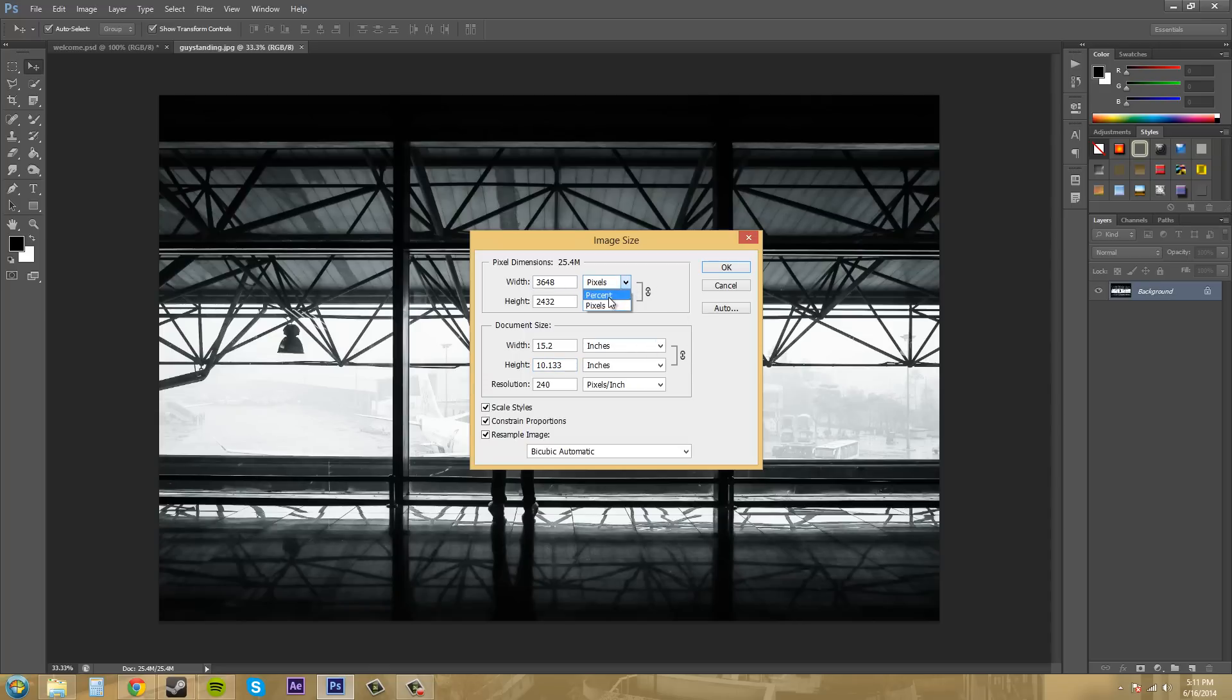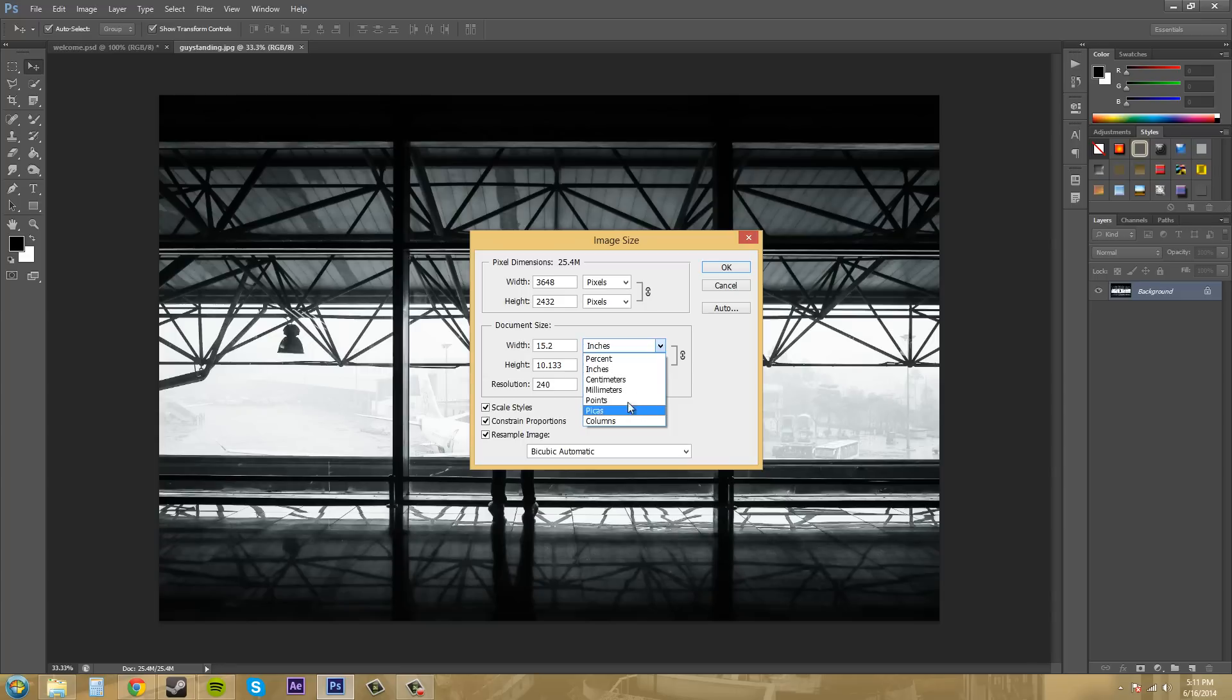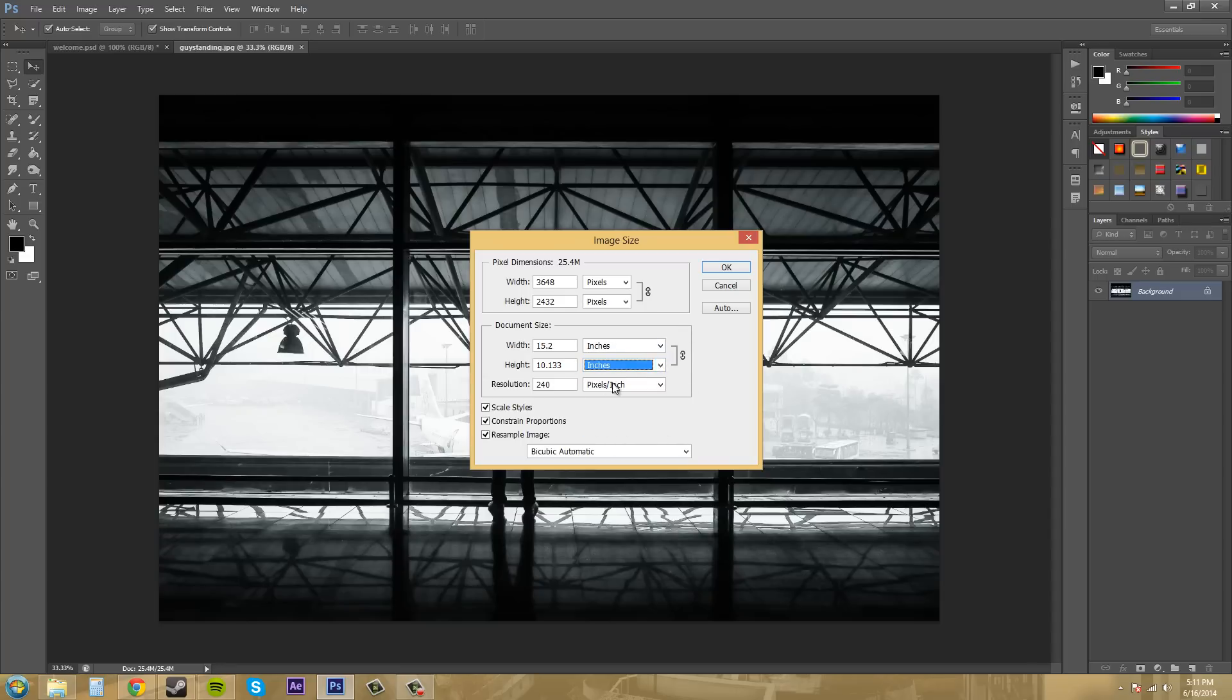You can change these to whatever you feel like using instead of pixels. It's got a resolution of 240 pixels per inch. So that's how you can see what's going on there.